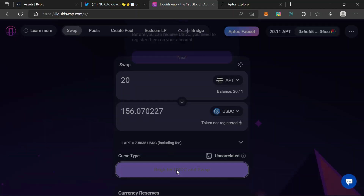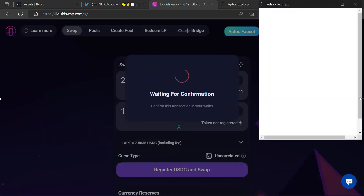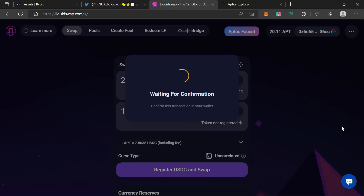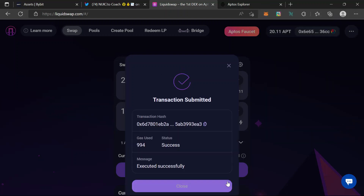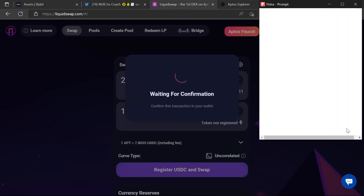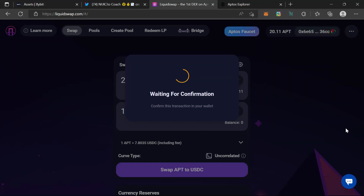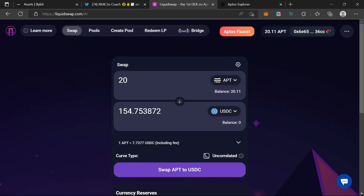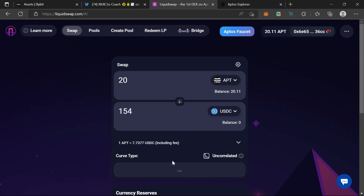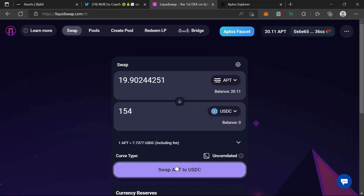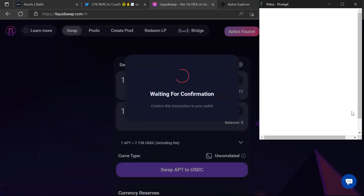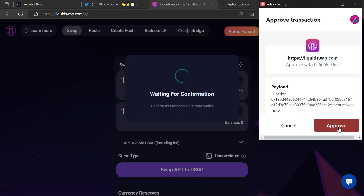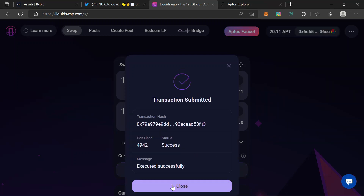Register USDC and then swap. Confirm — close. Confirm swap. Approve. There's a slippage issue — price has changed from 156 USDC to 154. Let me just swap this. Transaction submitted again.